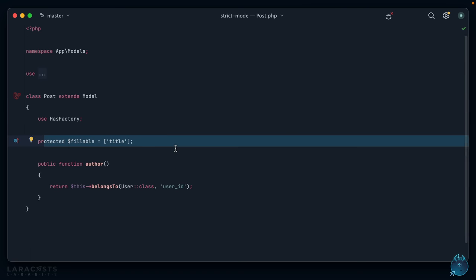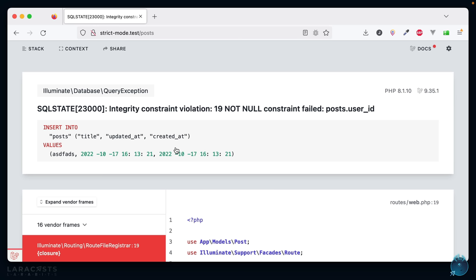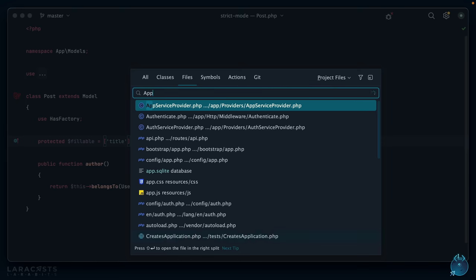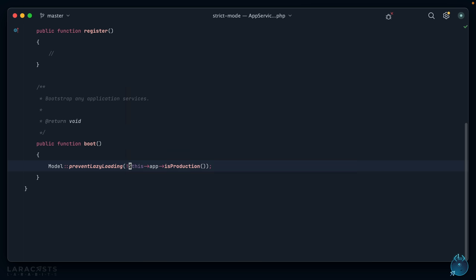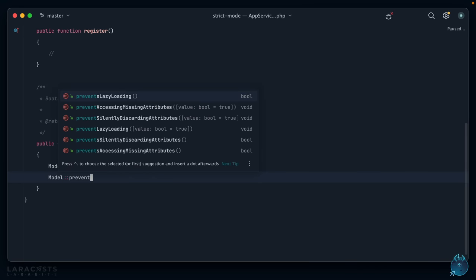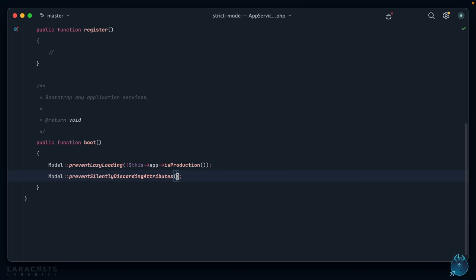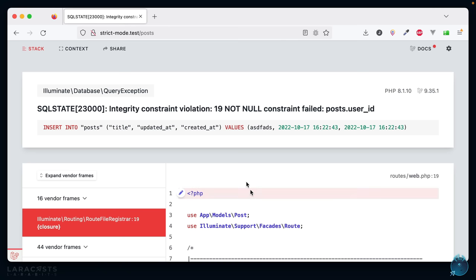And this is expected behavior because on your fillable property you didn't include those. But again, it's not overly clear, so that's what I mean when I say it's an easy trap to fall into. So let's fix that once again by returning to app service provider, and we'll add another one. This one is Model::prevent, and all of these security or strict mode opt-ins start with the word prevent. In our case, we want preventSilentlyDiscardingAttributes, and like before, we can enable it only in a local or testing or staging environment.